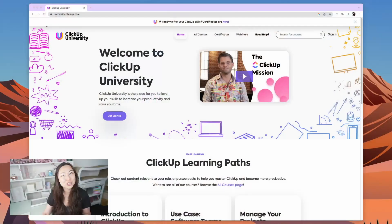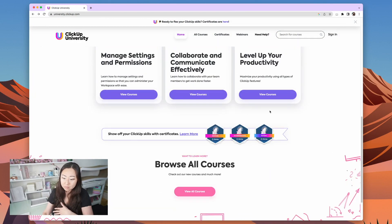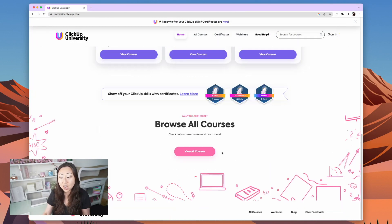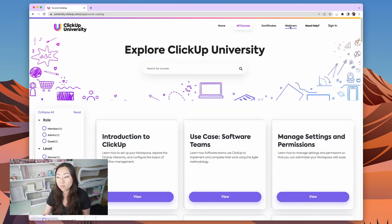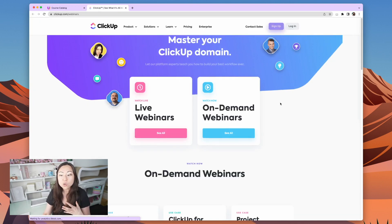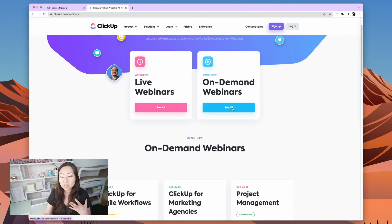So how do you become a ClickUp expert? I will actually show you. ClickUp University is 100% free. There are a lot of great courses inside of here. And in addition to all of the great free courses, you can attend their webinars, which I think are very valuable. They have both live webinars and on demand.